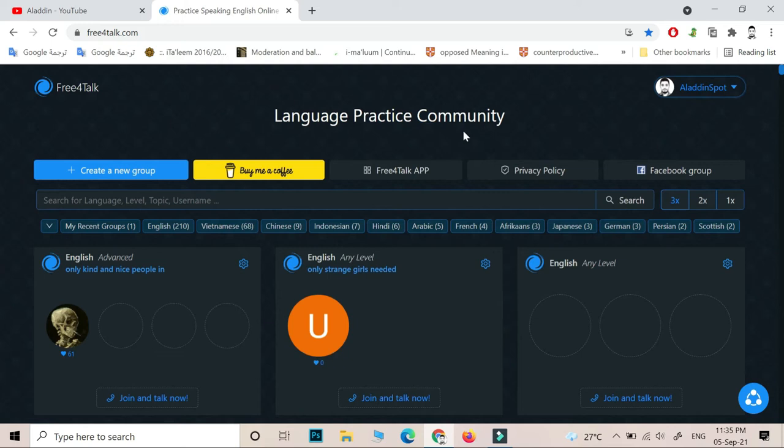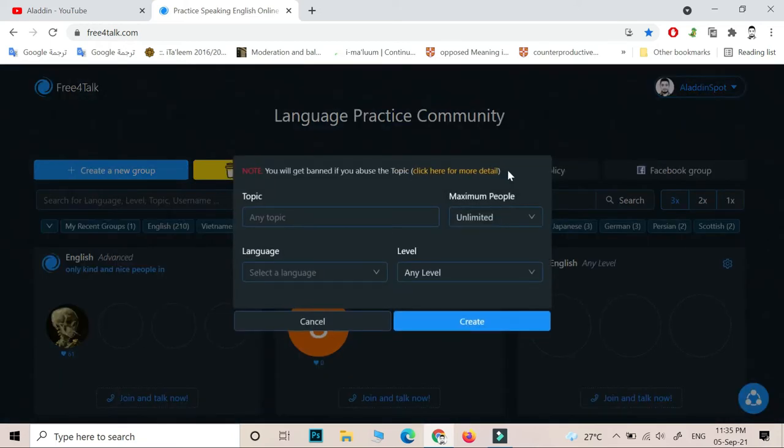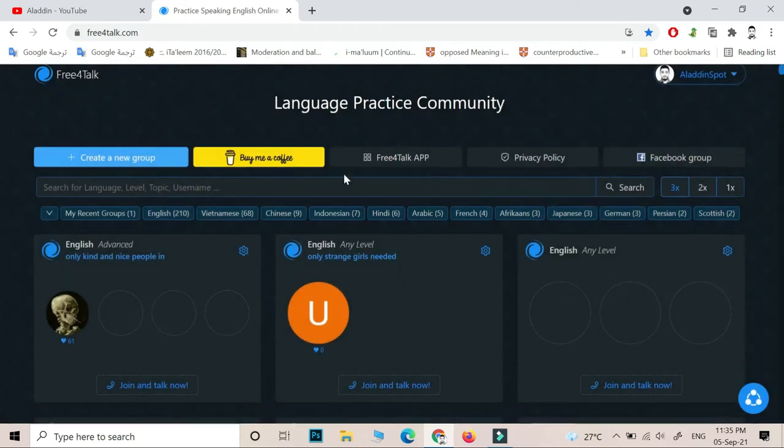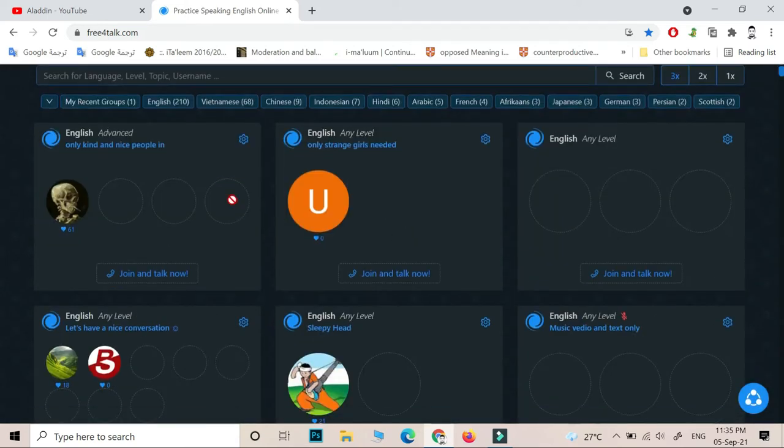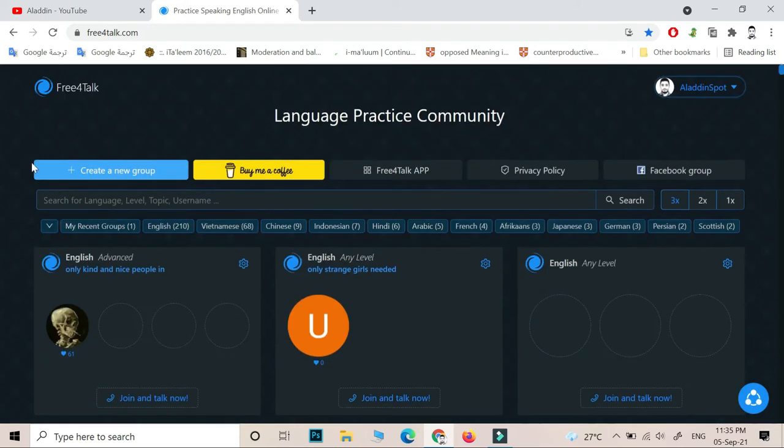Or you can create your own room, and this is how you can create it. Basically there are advantages you can use once you create your own room.